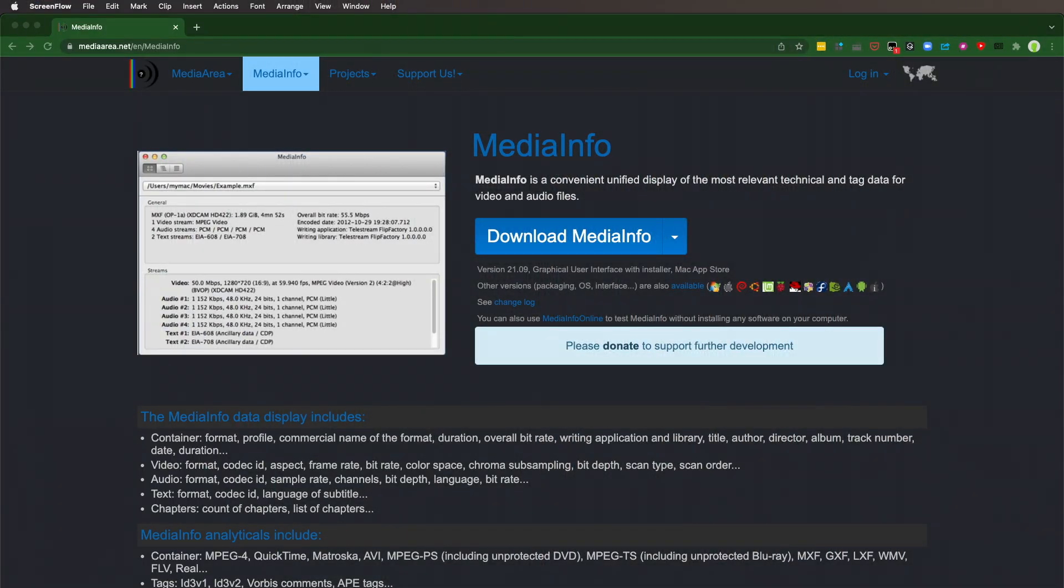It's Jeff Greenberg with what I hope is a killer tip. I want to use a piece of software called MediaInfo to look inside media files and tell me the information, particularly the codec of that media file.